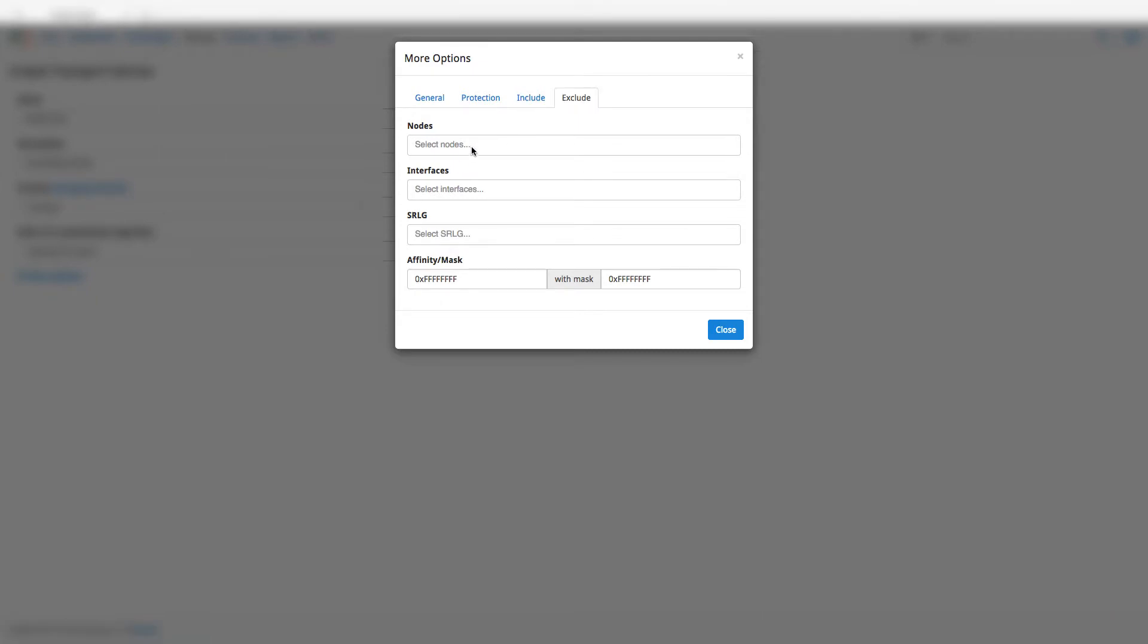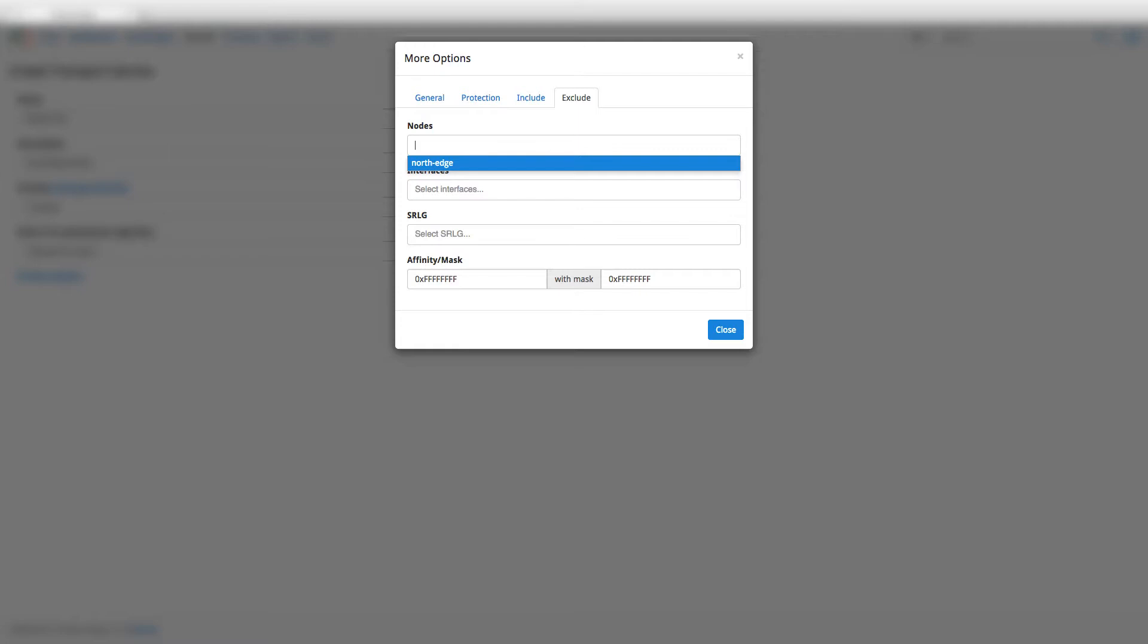For example, using the exclude option, we can define a path that avoids a specific geolocation by asking the Explorer SDN application to compute a path excluding the nodes from that location.